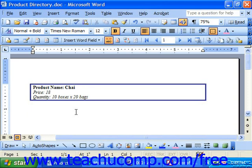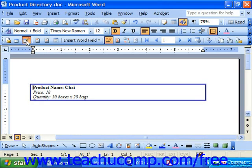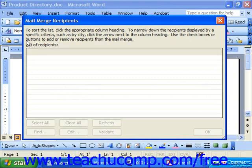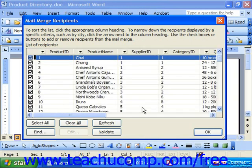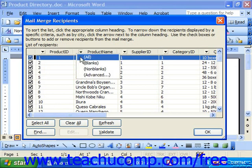To do this, you need to open the merge document you'd like to sort. Then click the Mail Merge Recipients button in the Mail Merge toolbar to view the list of items in the data source. Scroll the data source to the right to view the column by which you would like to sort the data. For example, if you wanted to sort it alphabetically by product name, click the drop-down arrow on the gray column header and choose Advanced from the drop-down list.